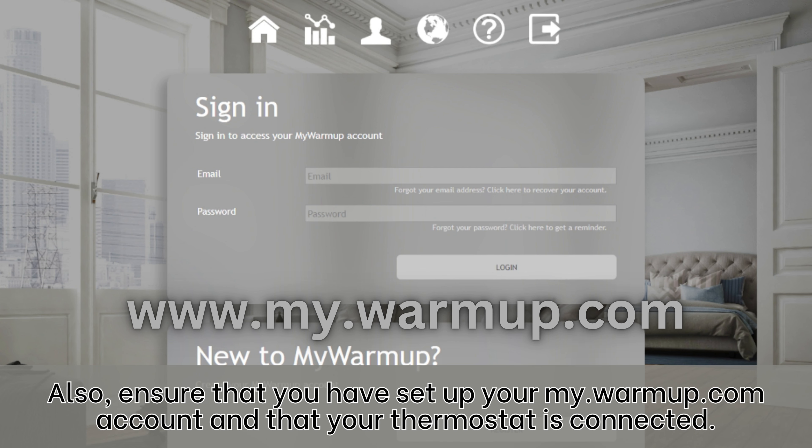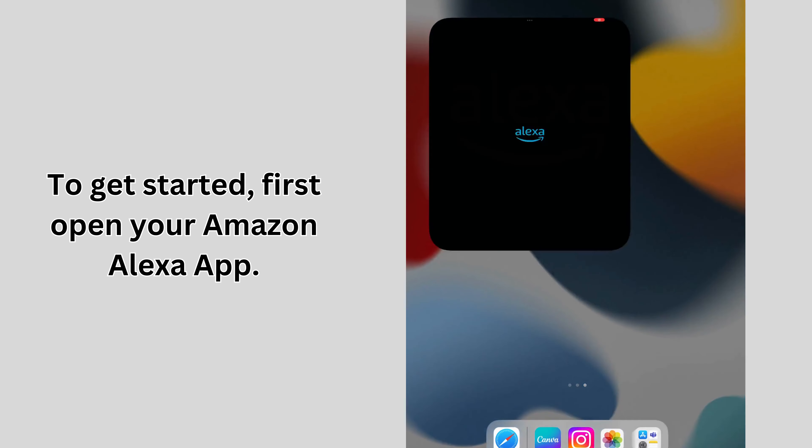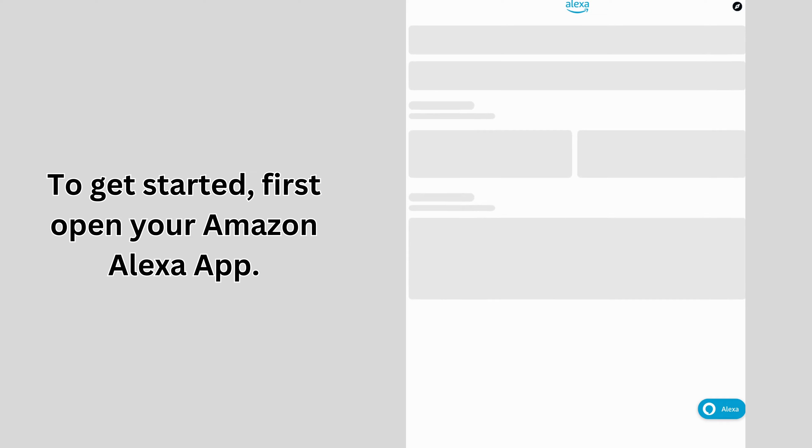Also, ensure that you have set up your my.warmup.com account and that your thermostat is connected. To get started, first open your Amazon Alexa app.